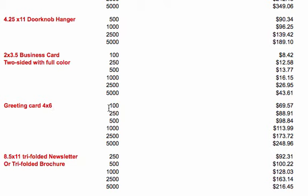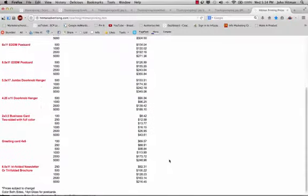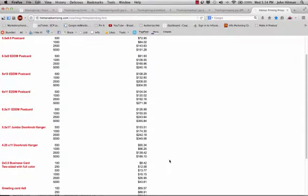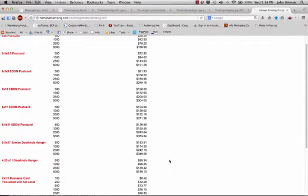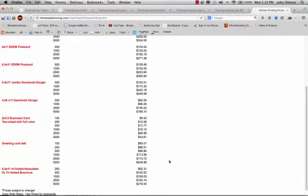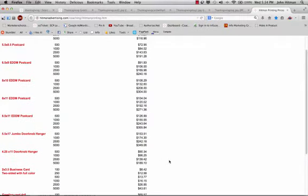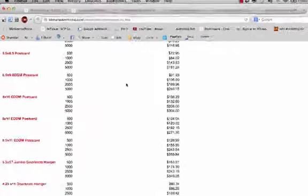We can get these printed up for you for as little as 100 of them, $69. If you want 1,000 of them, $113. These are for full-color, glossy, beautiful greeting cards. You can't get greeting cards printed cheaper than this. 2,500 of them, $173. Now, the prices on some of the postcards, like the ones that we had just looked at just a moment ago,